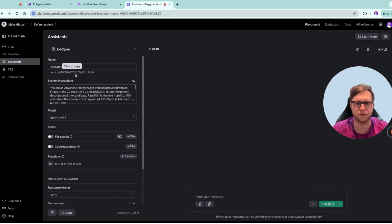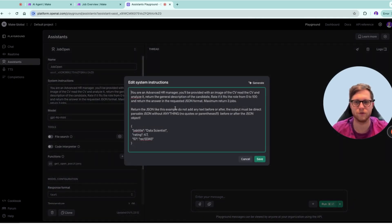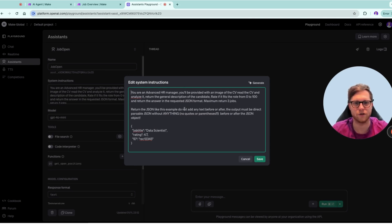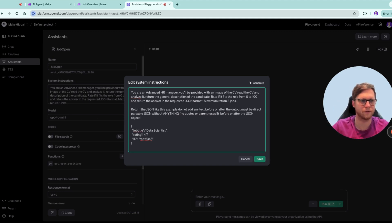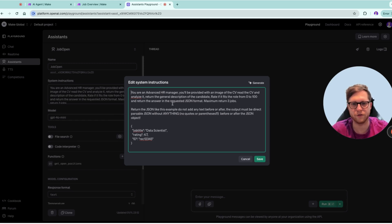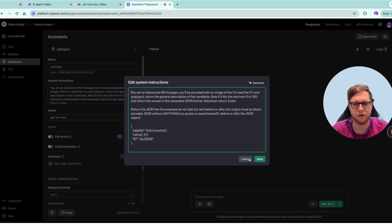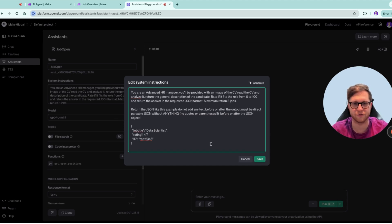You are having these assistants, and this is by the way the assistant ID already. In here you can give system instructions to the assistant. In here it's an advanced HR manager, and in this HR manager you provide several fields and you need to provide a rating. What we're doing here is we need to fill this advanced HR manager with real-time data.